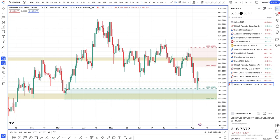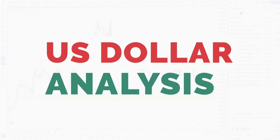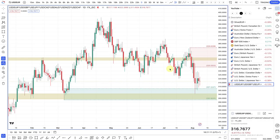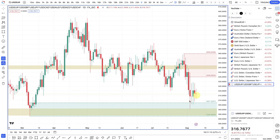Looking at the dollar index — the equally weighted dollar index first — technically the dollar index has kind of pulled back for reasons fundamentally over the past week that were really based on expectations of further and deeper cuts for the US.